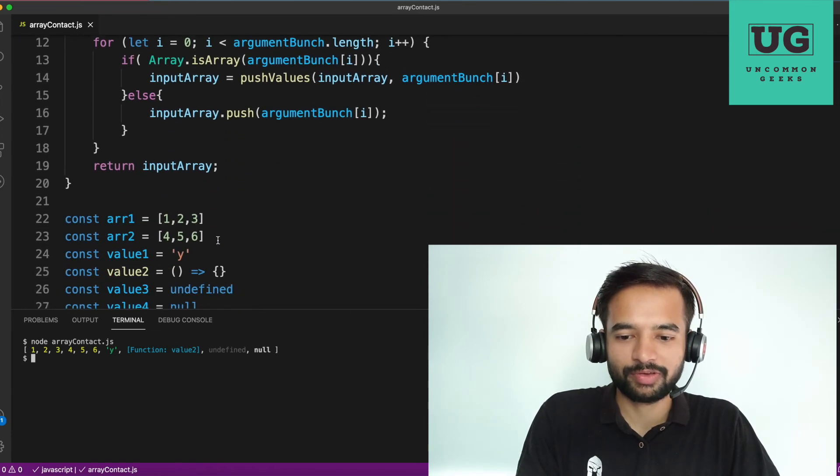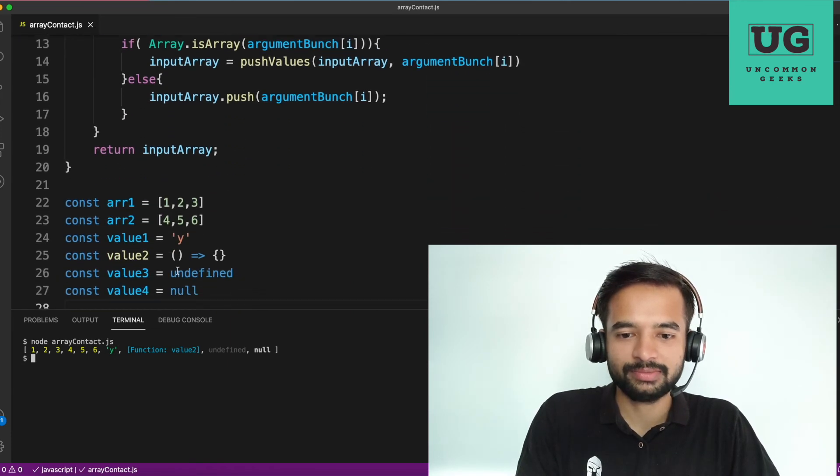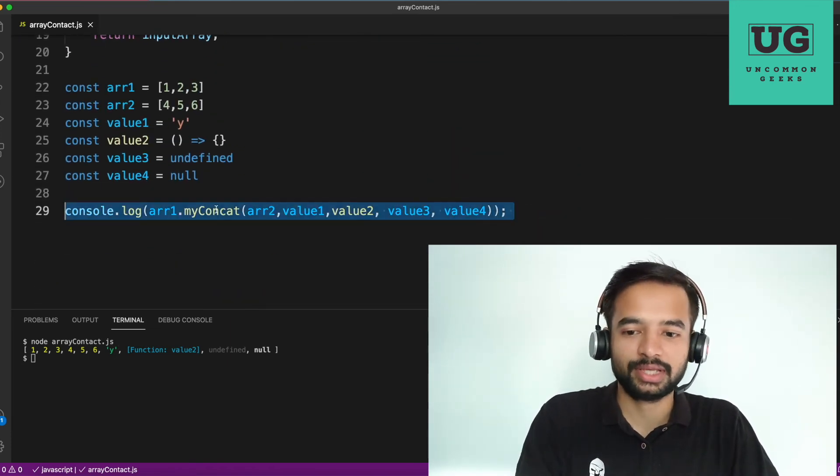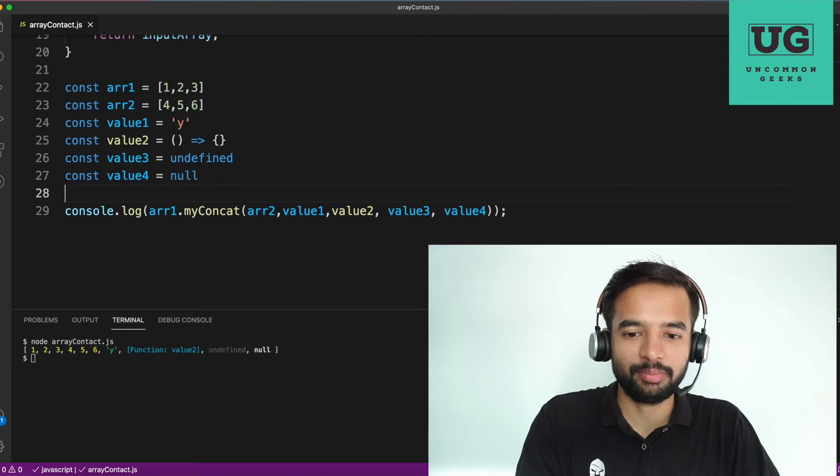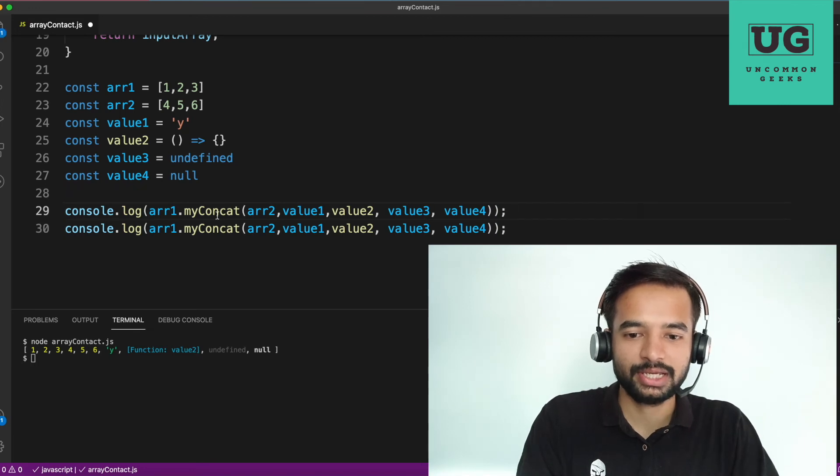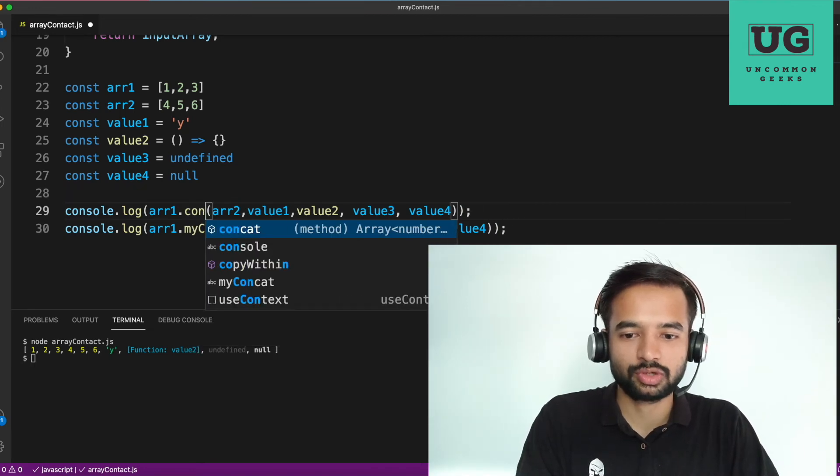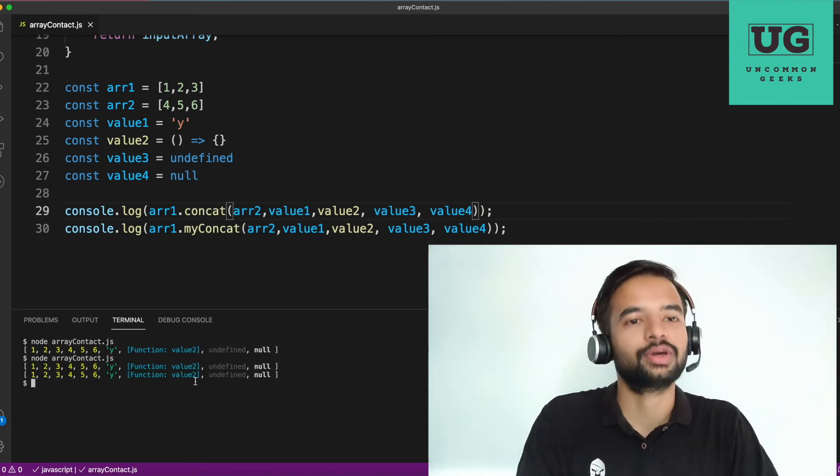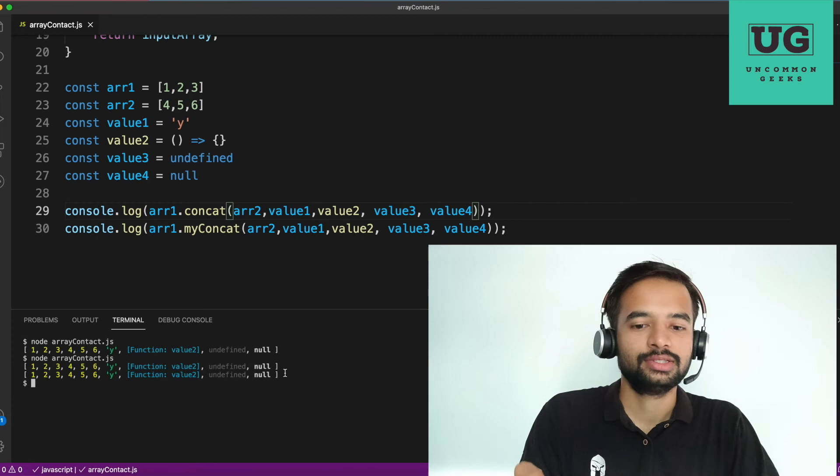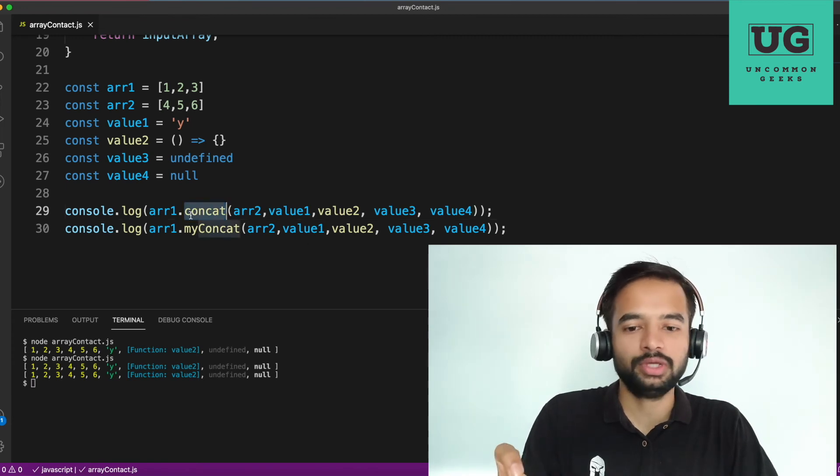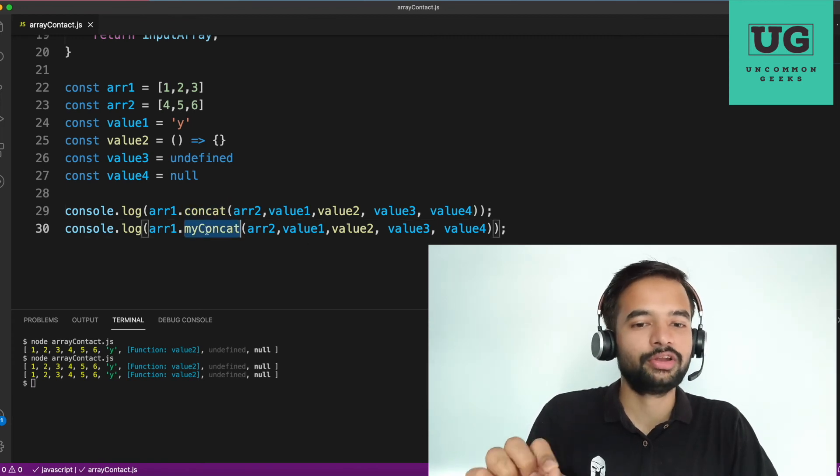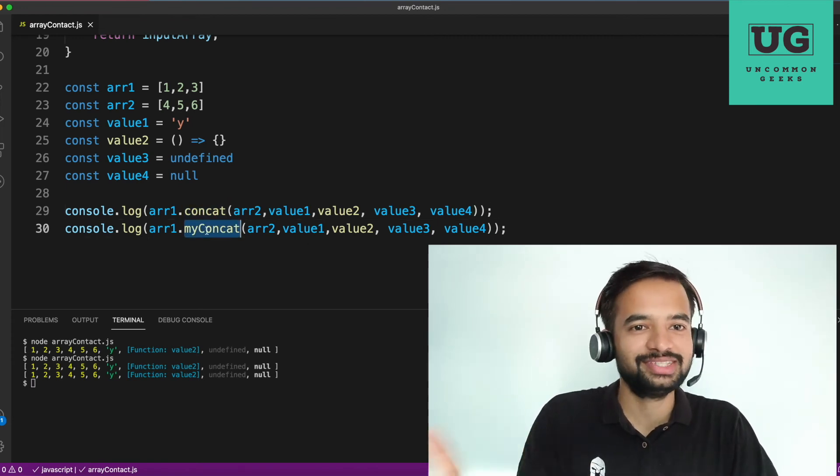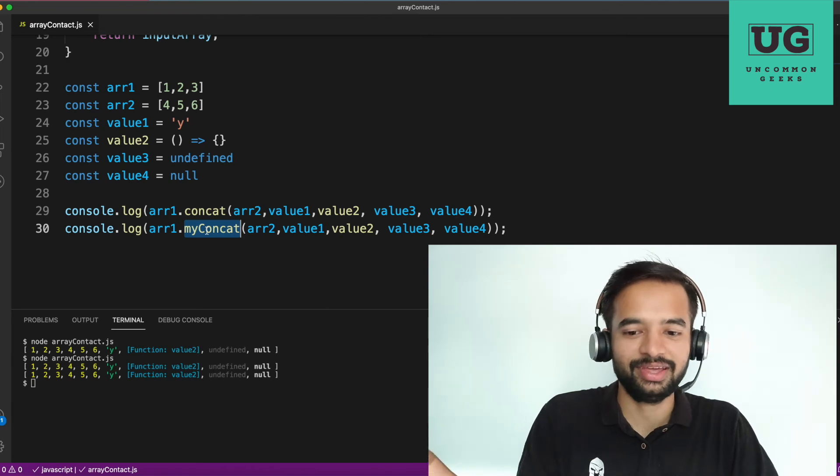So where one, two, three, four, five, six, Y. But we need to compare, correct? Just for the comparison sake, I'm also running the concat. See, so whatever the concat was doing, my concat function is also doing the absolutely similar thing. So now I think I've covered all the scenarios here.